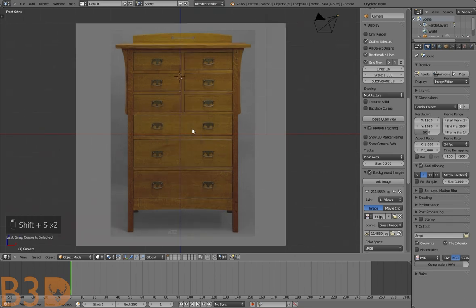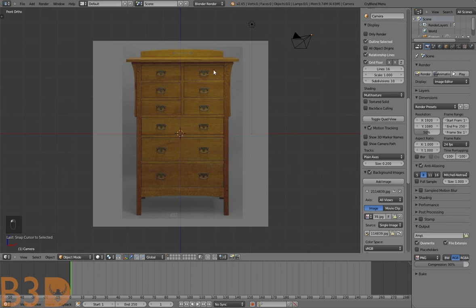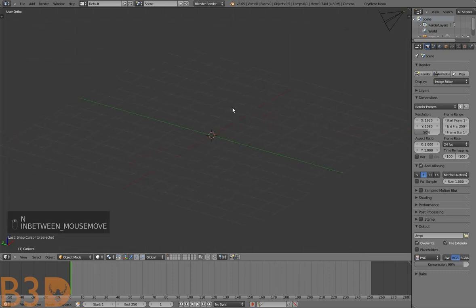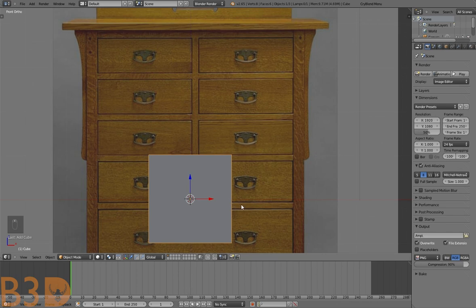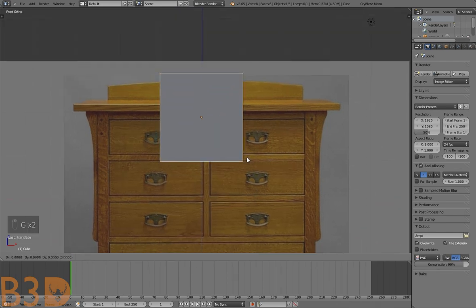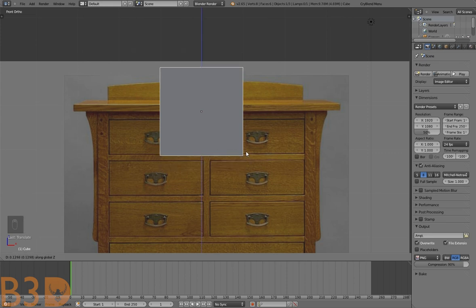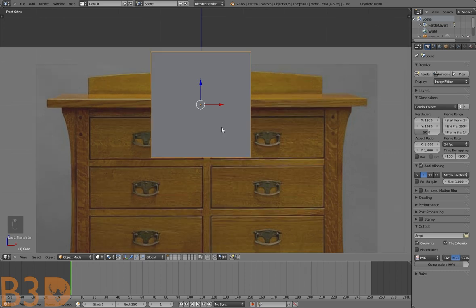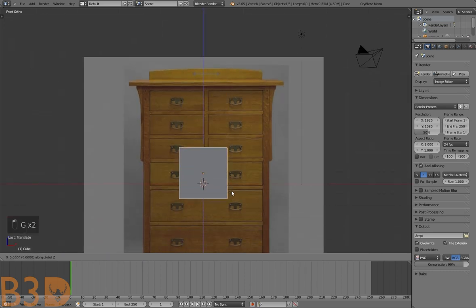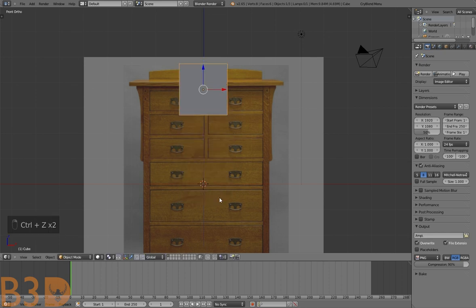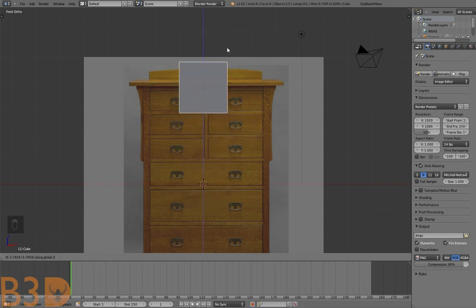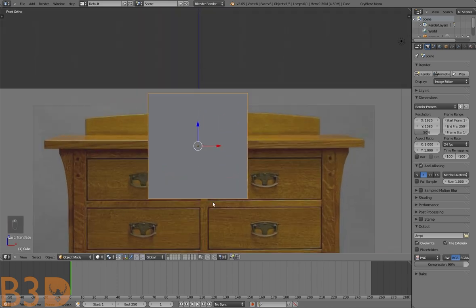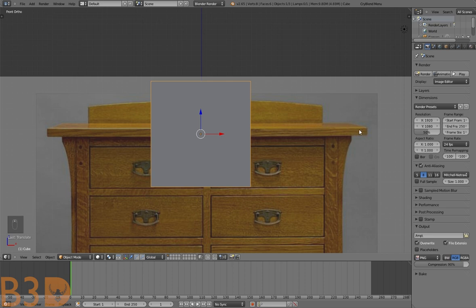Now let's start by adding a cube. Bring this cube up — press G Z to lock it to the Z axis, drag it all the way up with the mouse, and left-click to place it. So press G Z, bring the mouse up, and left-click to place it.